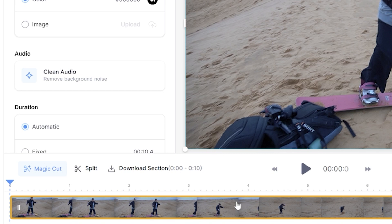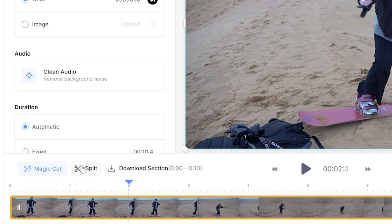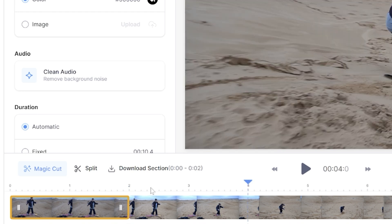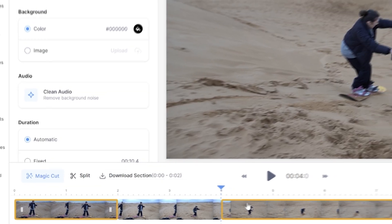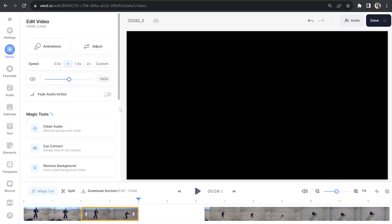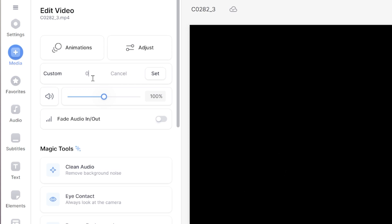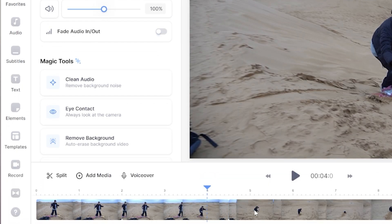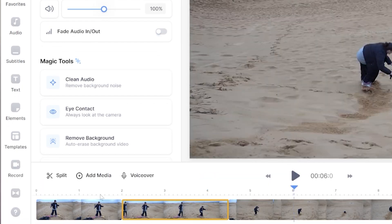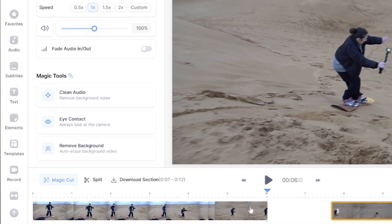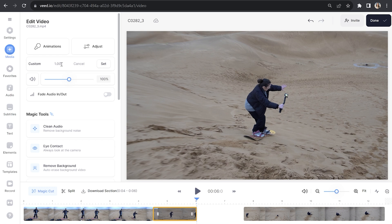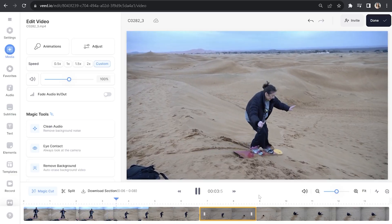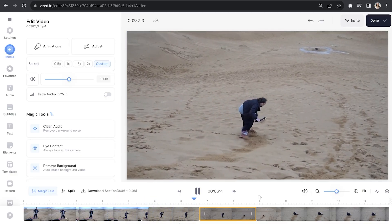We're going to leave the first clip at regular speed, so go ahead and click 'Split' at the two-second mark. Then put your playhead at the four-second mark and click 'Split' again. Pick up the remainder of the clip and move it down the timeline to the right — this is just to allow space for our second clip to expand because we're going to be slowing it down. Click on the second clip and hit 'Custom Speed', changing that speed to 0.8. Move the remainder of the clip back, then at the six-second mark click 'Split', move the remainder to the right, and slow that video down to 0.7. Keep repeating this until you've slowed down the remainder of the video clip.